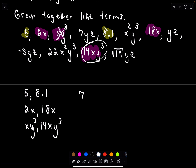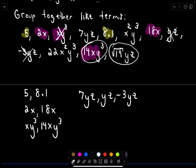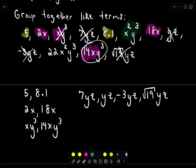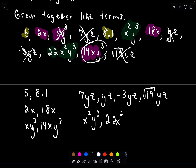Next, I've got 7yz, and also negative 3yz, and the square root of 19 times y times z — all like terms with yz. Last, I've got x squared times y cubed, and 22x squared times y cubed — those will be my final group of like terms. That takes care of all the terms in the list.